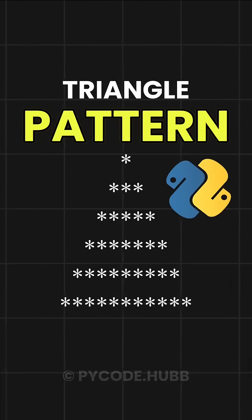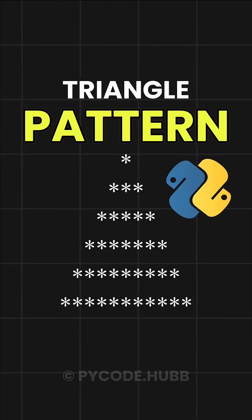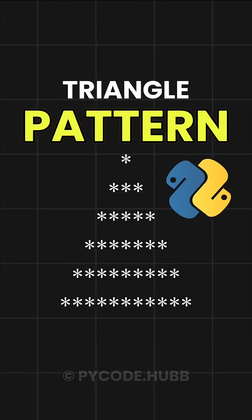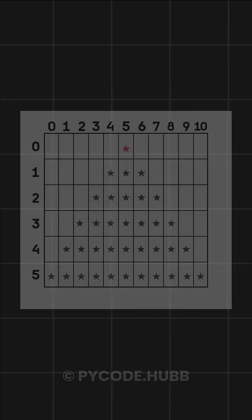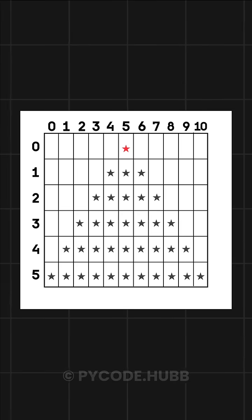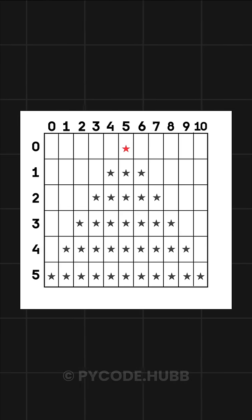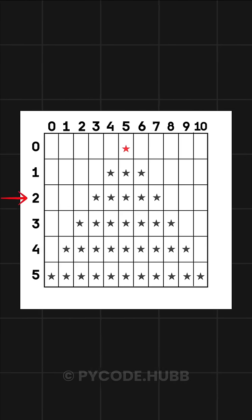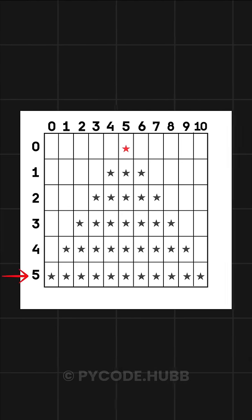Let's understand how we can print a triangle pattern like this using Python. In this triangle pattern, you can see that we are printing across six rows.